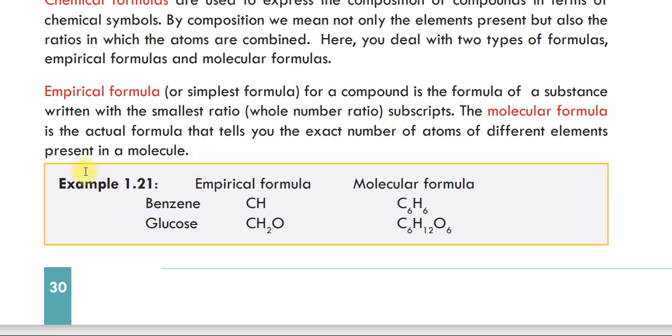A molecular formula is the actual formula that tells you the exact numbers of atoms of different elements present in the molecule.